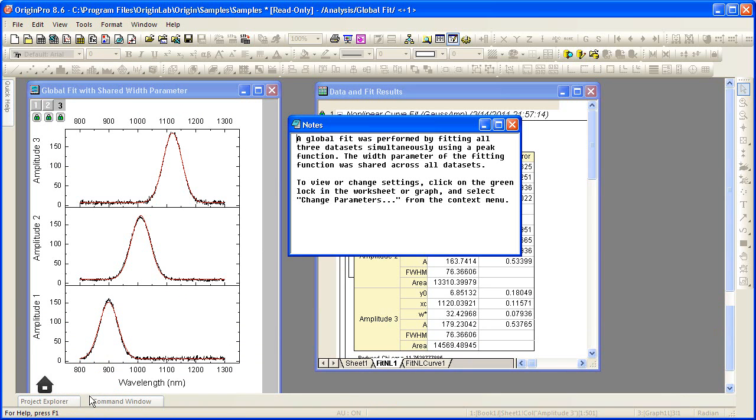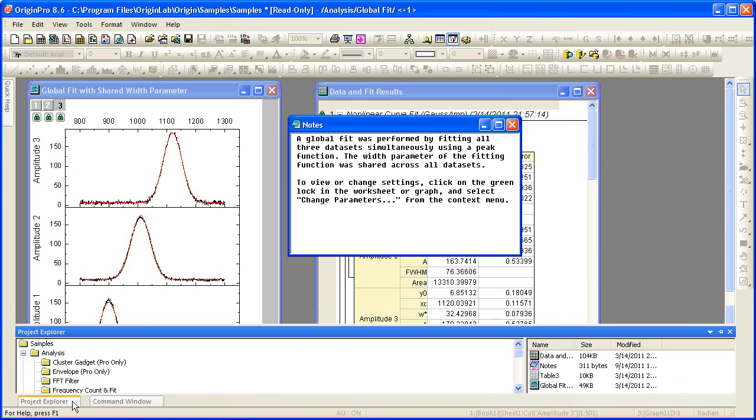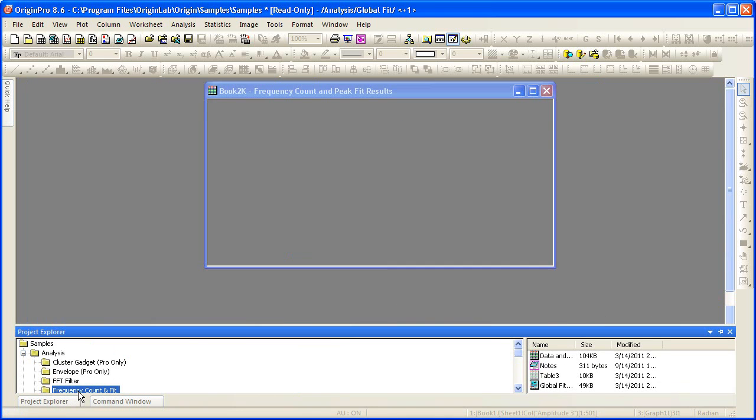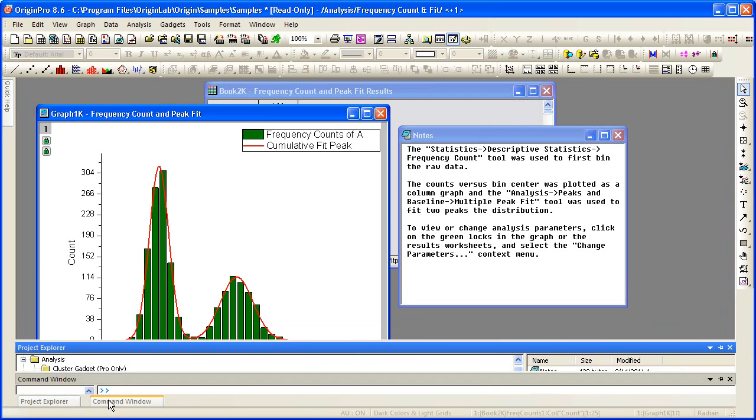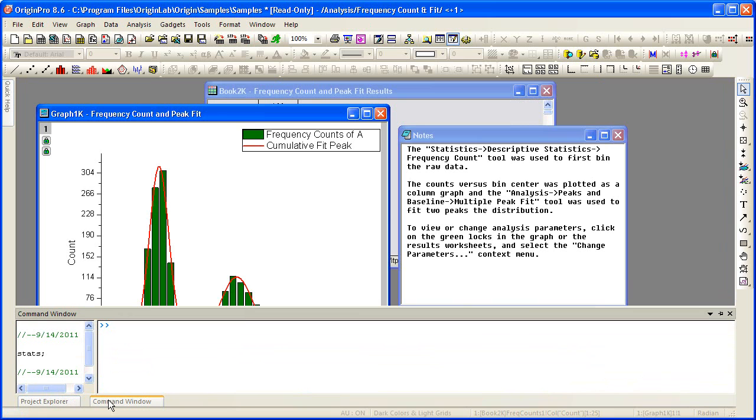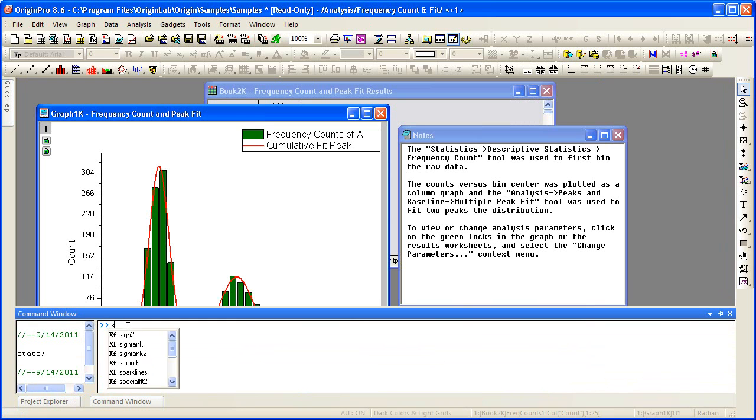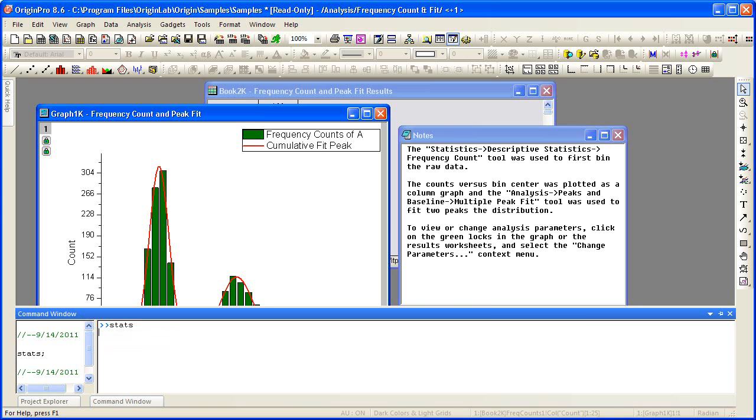Let's go ahead and use the Explorer window to navigate to a particular folder. Switch to the command window where I can enter a LabTalk command. This will output the stats for our column plot.